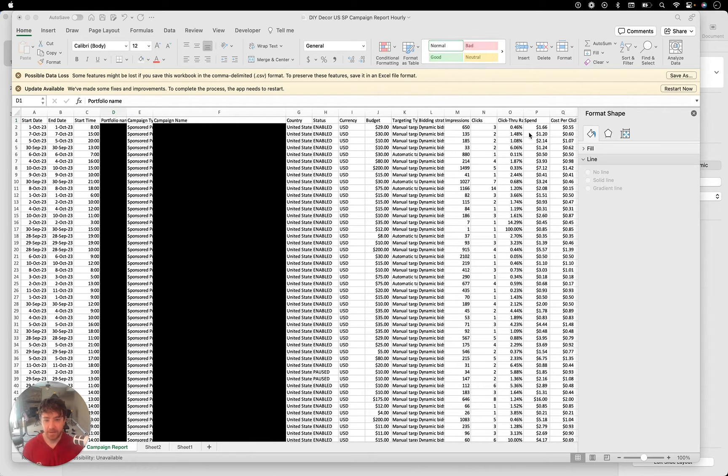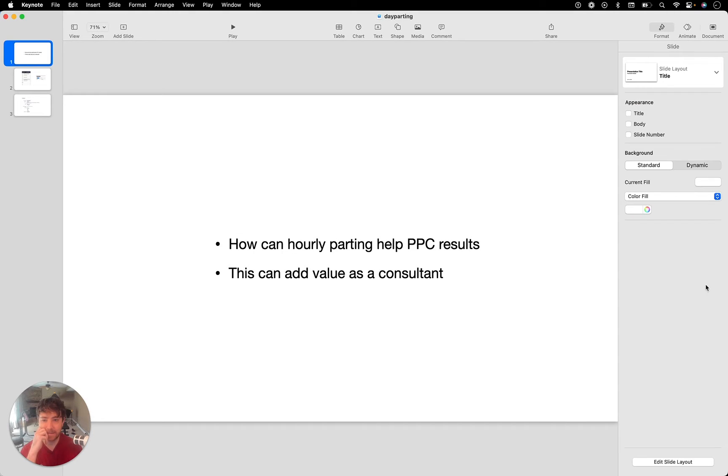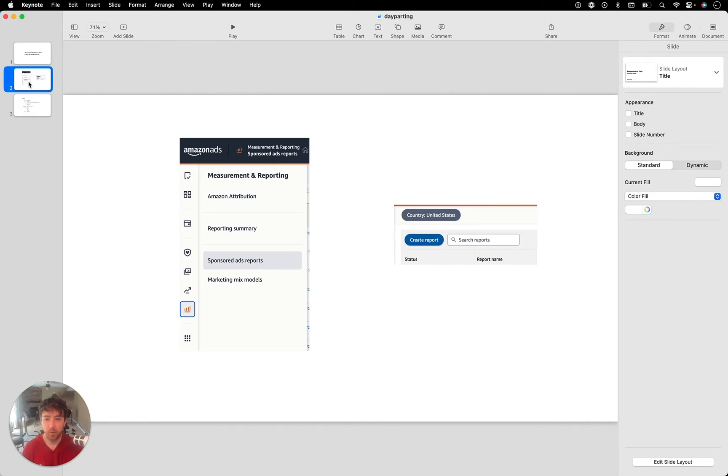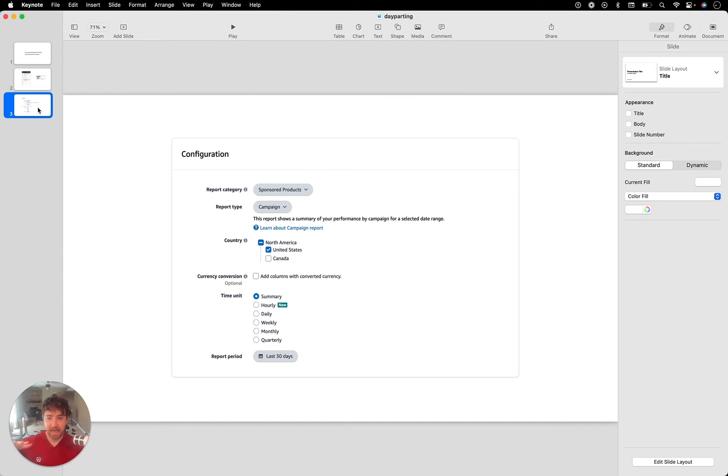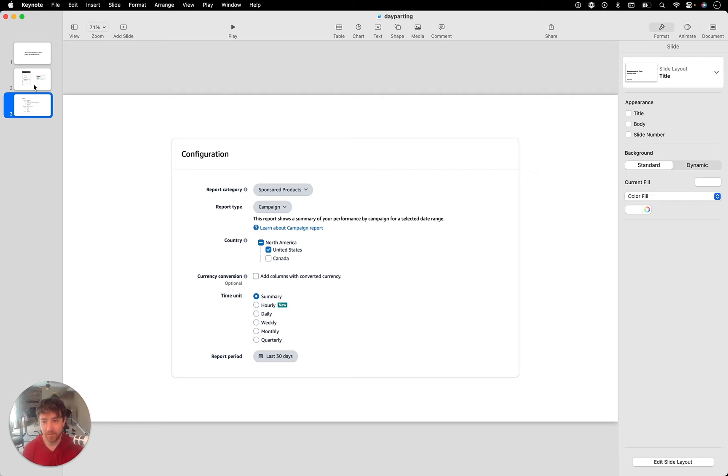Let's take a look here. So there's a new report. I created a little slide thing, just a little bullet thing to remind myself. So it is a new report. It is hourly data at the campaign level. So Amazon is giving us sales per hour at the campaign level.